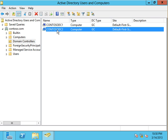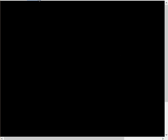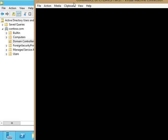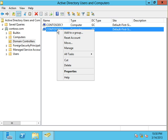Now, we used to use NTDSutil to do a metadata cleanup. The server is still rebooting here. We'd have to do an NTDSutil to do a metadata cleanup. As of 2008, a lot of you are probably already aware of this.